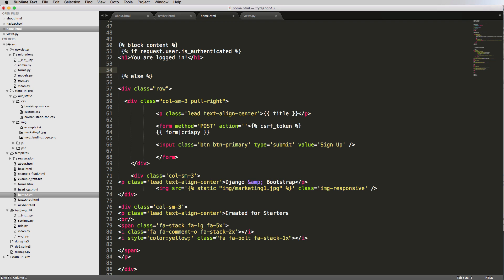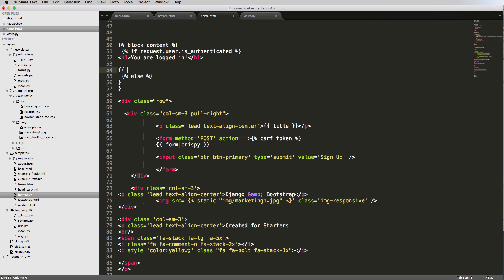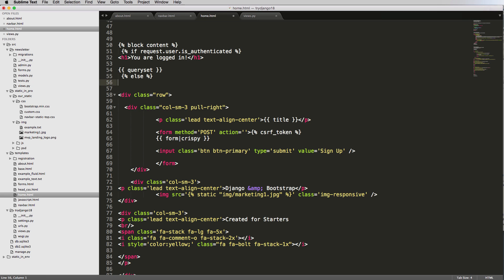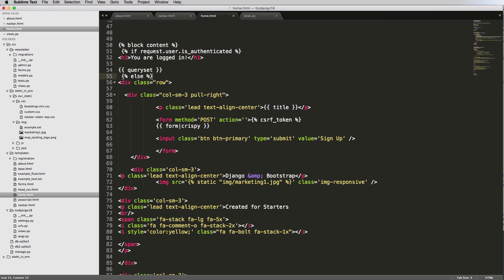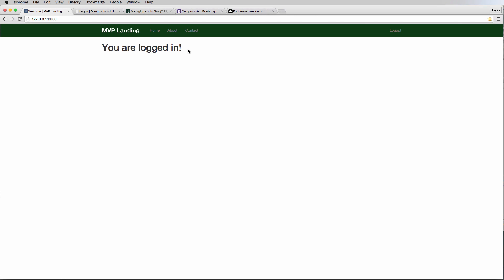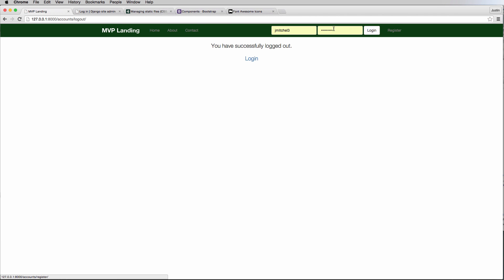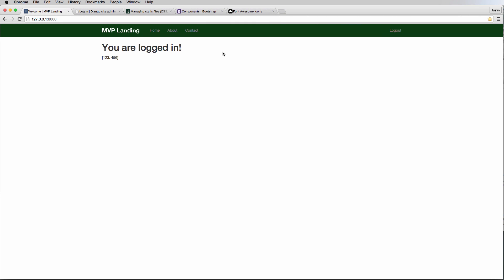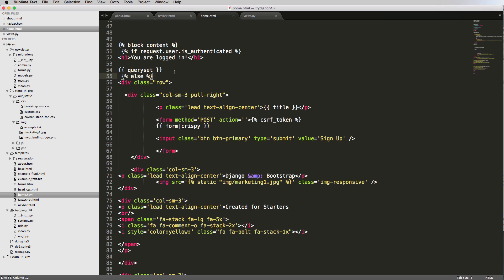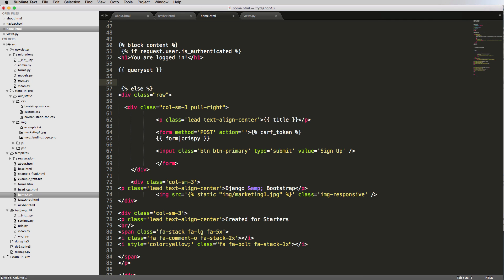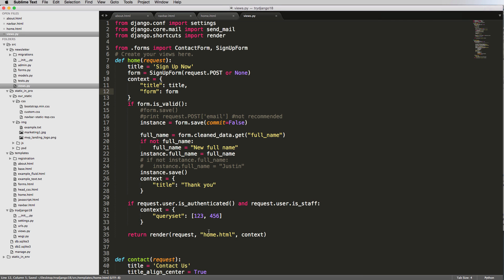So now we're going to just put this context variable here and we're going to call it query set. And so the line text is automatically adding those so I'm going to get rid of them. So I go to query set, it's not showing. So if I log out and log in as my admin user which is jmitchell3 password one two three, it's now showing this query set. So it's coming through, it's only for our admin user here, and that's something we'll continue to do.